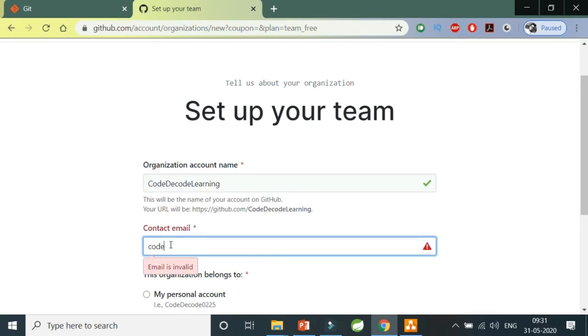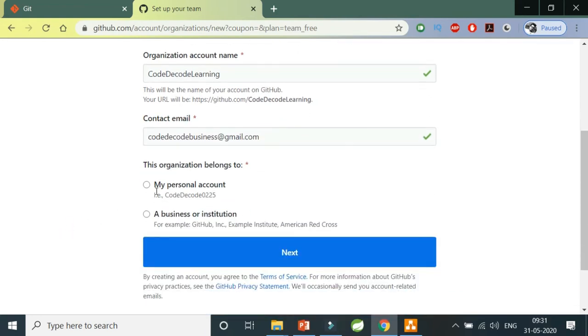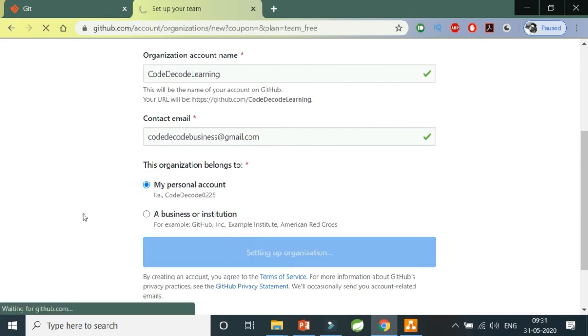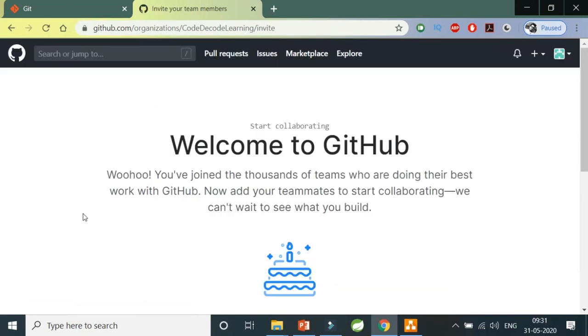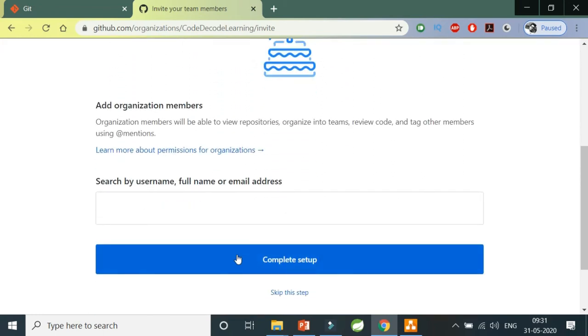CodeDecodeBusiness@gmail.com, which is my Gmail ID and my personal account. I'm going to go next. This is like welcome to GitHub, and I don't want any organization members as of now.